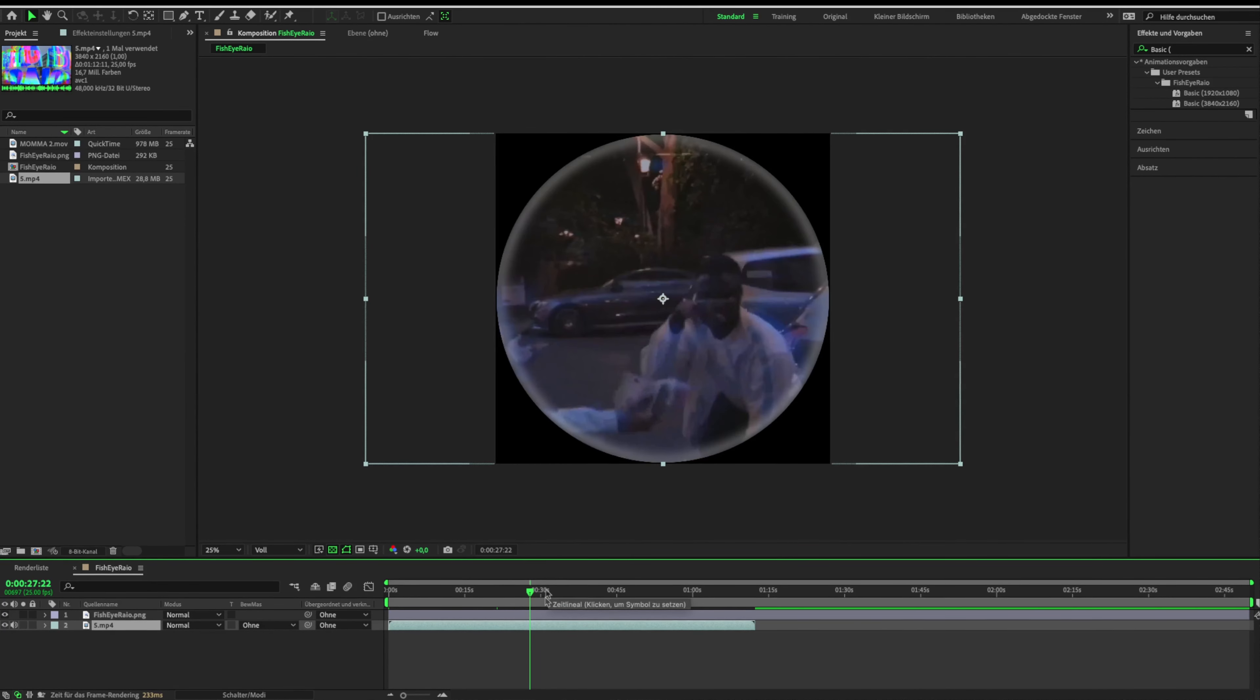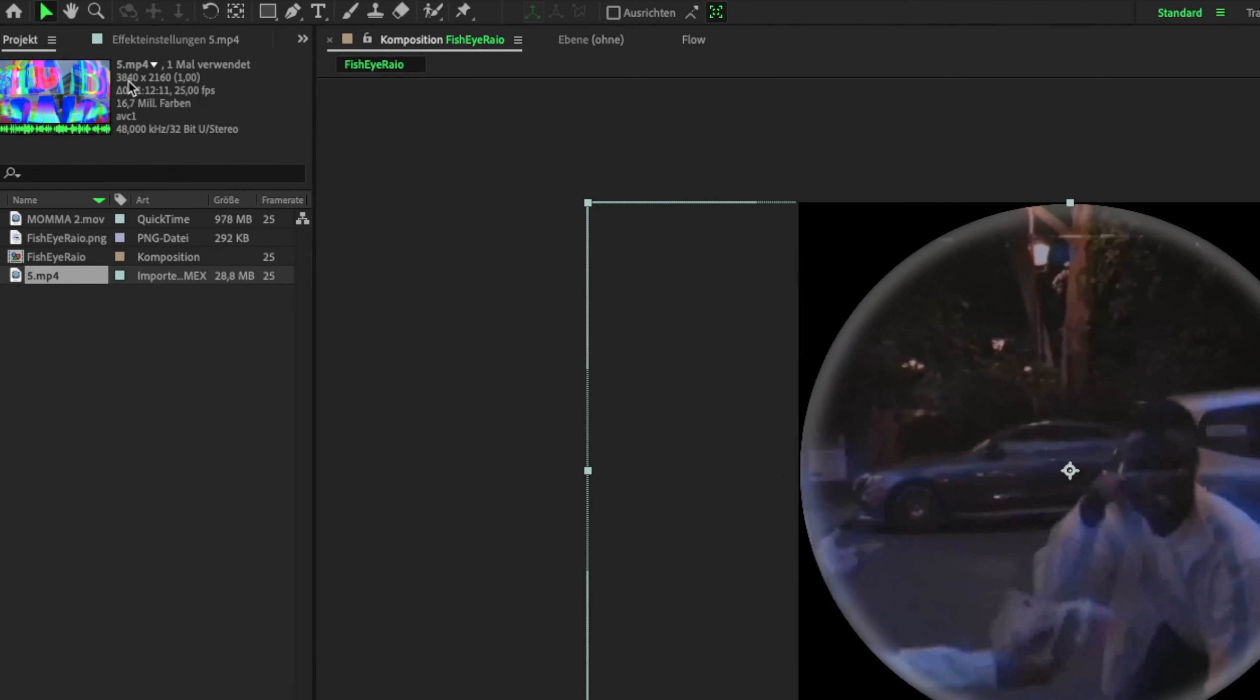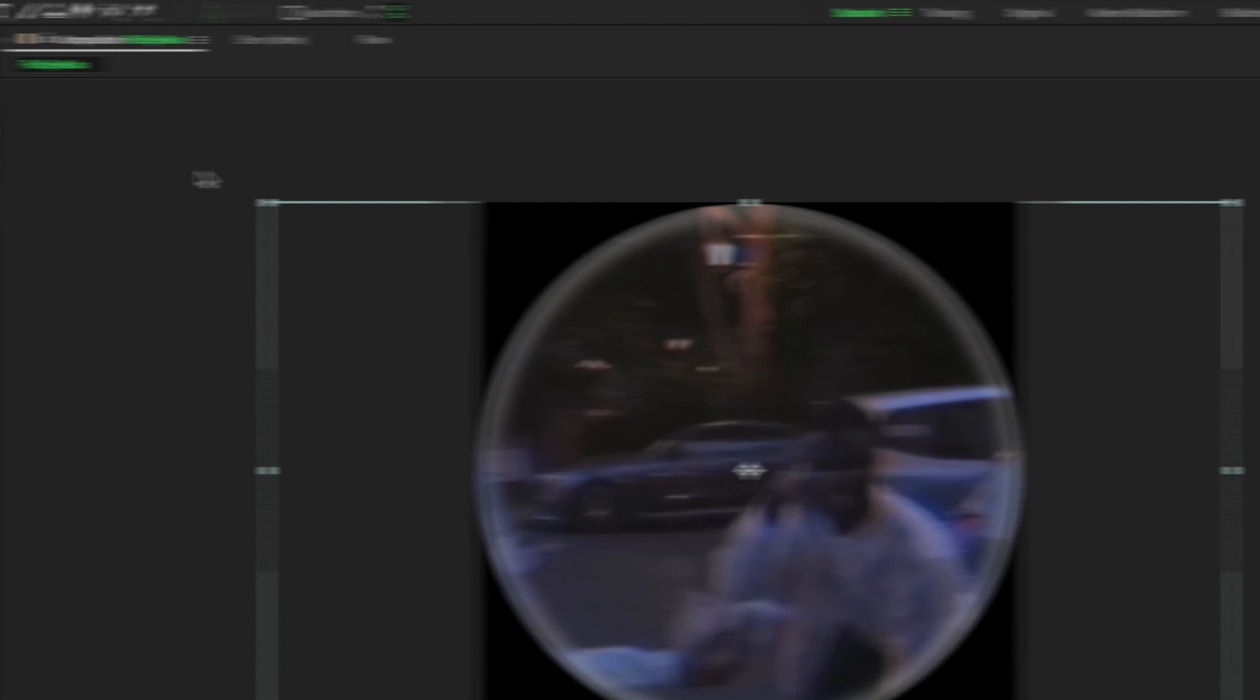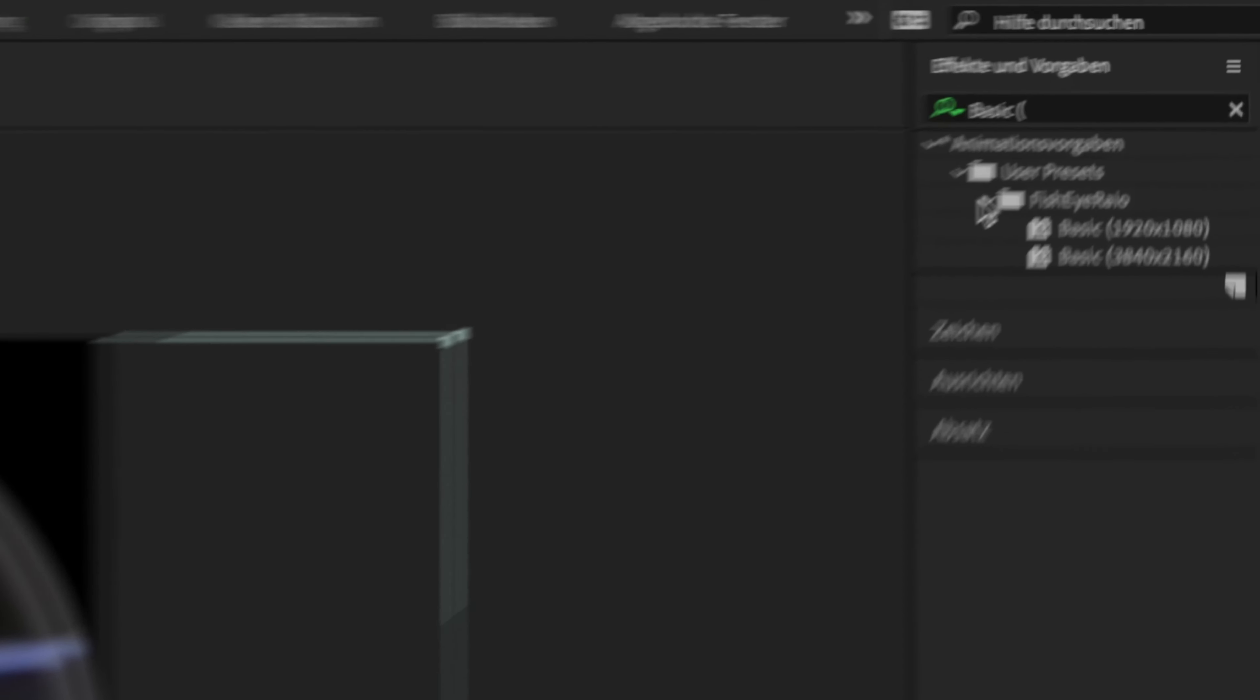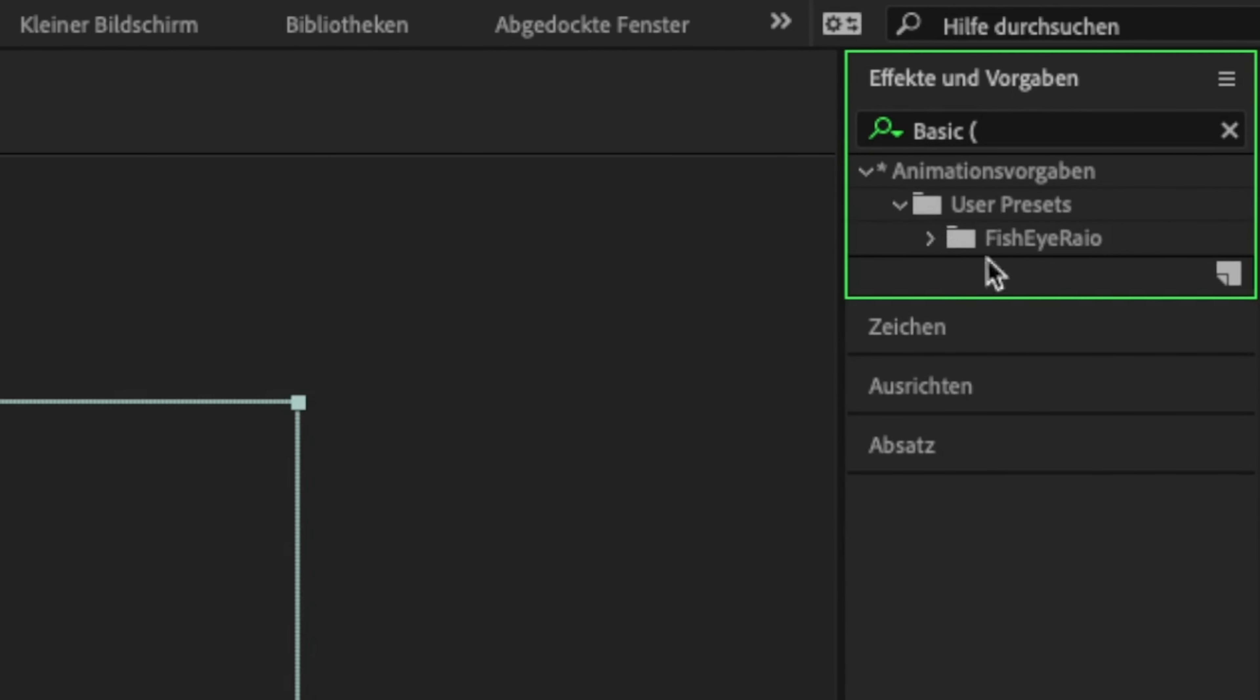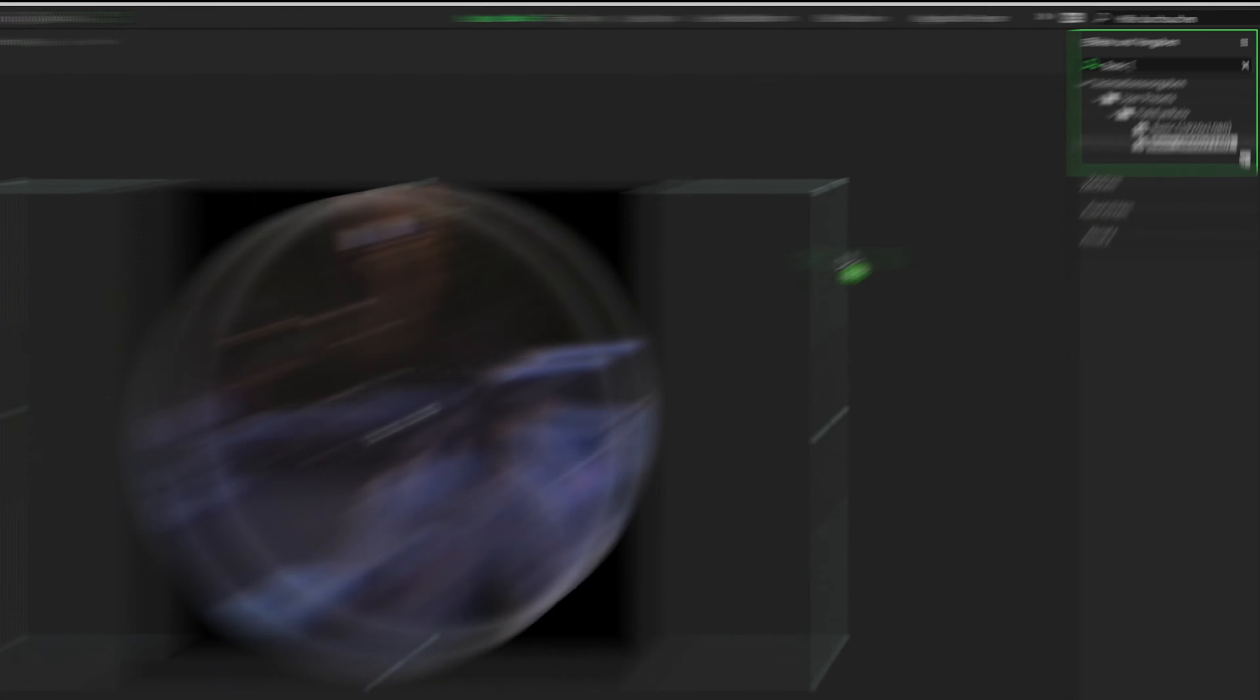Okay let's go. First, drag the fisheye overlay in your After Effects timeline. It looks like this. Next, pick a clip and drag it below the fisheye overlay.